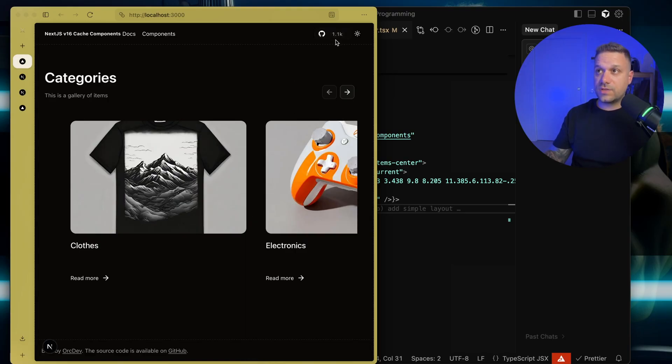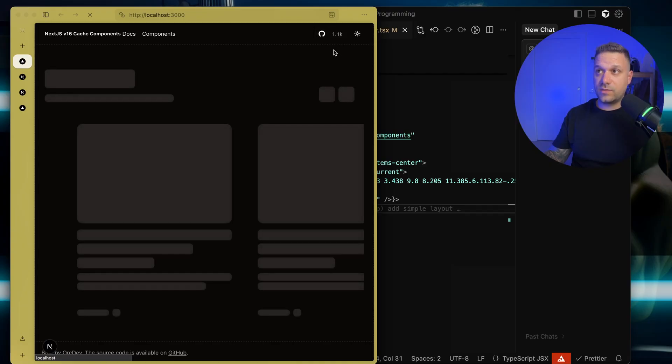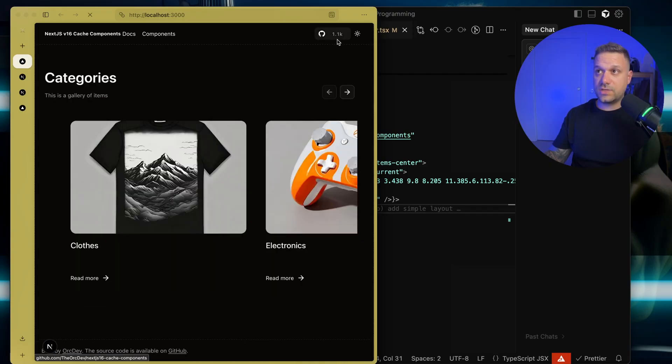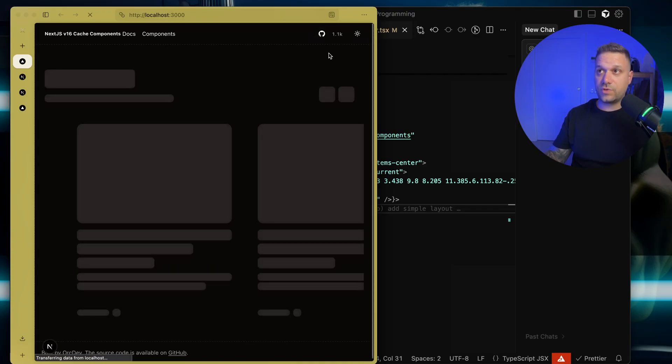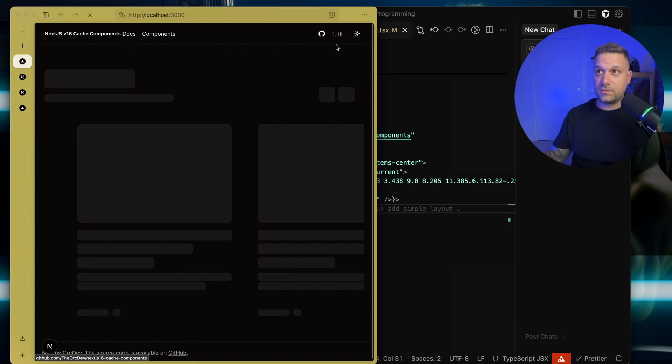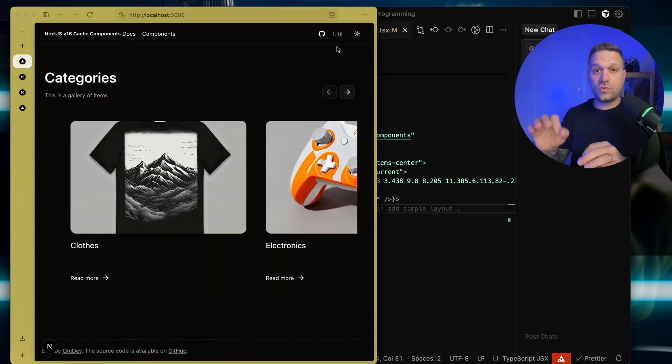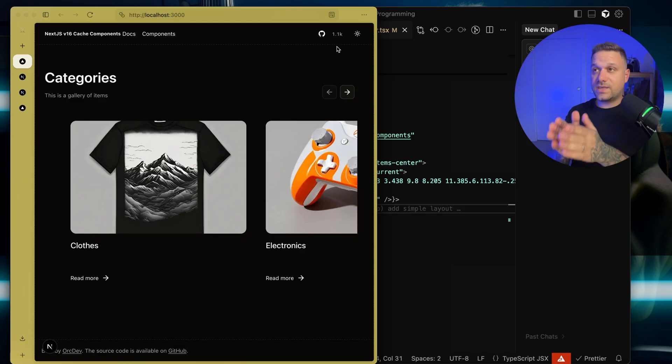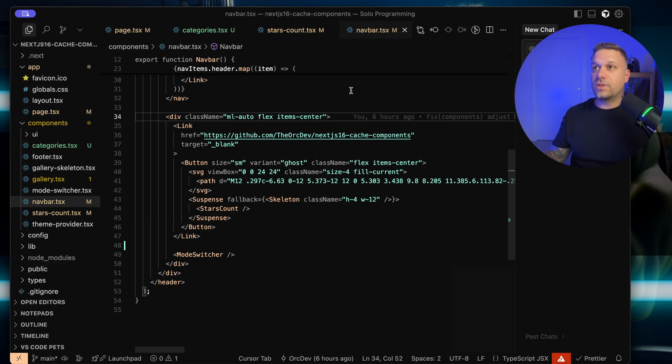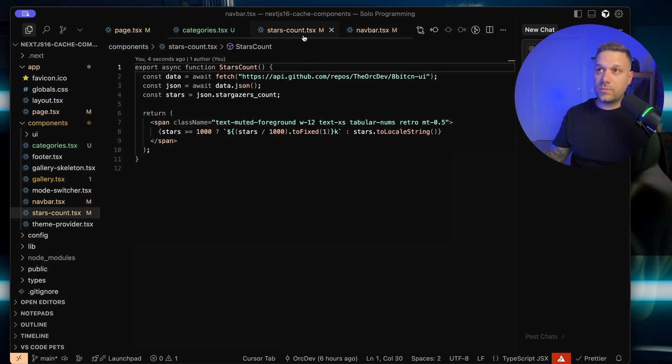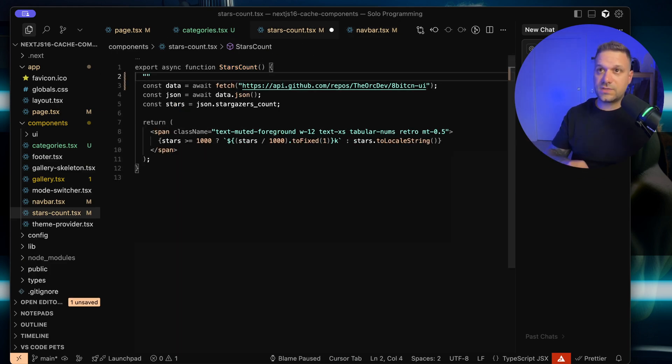So here it is. Check out now, I refresh. You can see that we are loading this one with suspense, same like we are doing for the categories. This one is okay, but we want to make it to be cached for 24 hours or even more or less, depending on what we need. Now we are going back to our stars count and everything we need to do is just use cache like this.